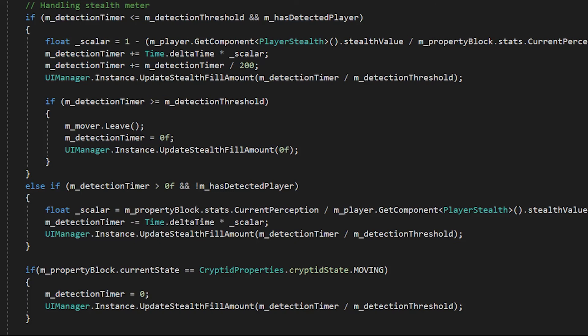And finally, if the cryptid is currently moving, then the detection time will be set to zero, so that the cryptid cannot continue detecting the player.